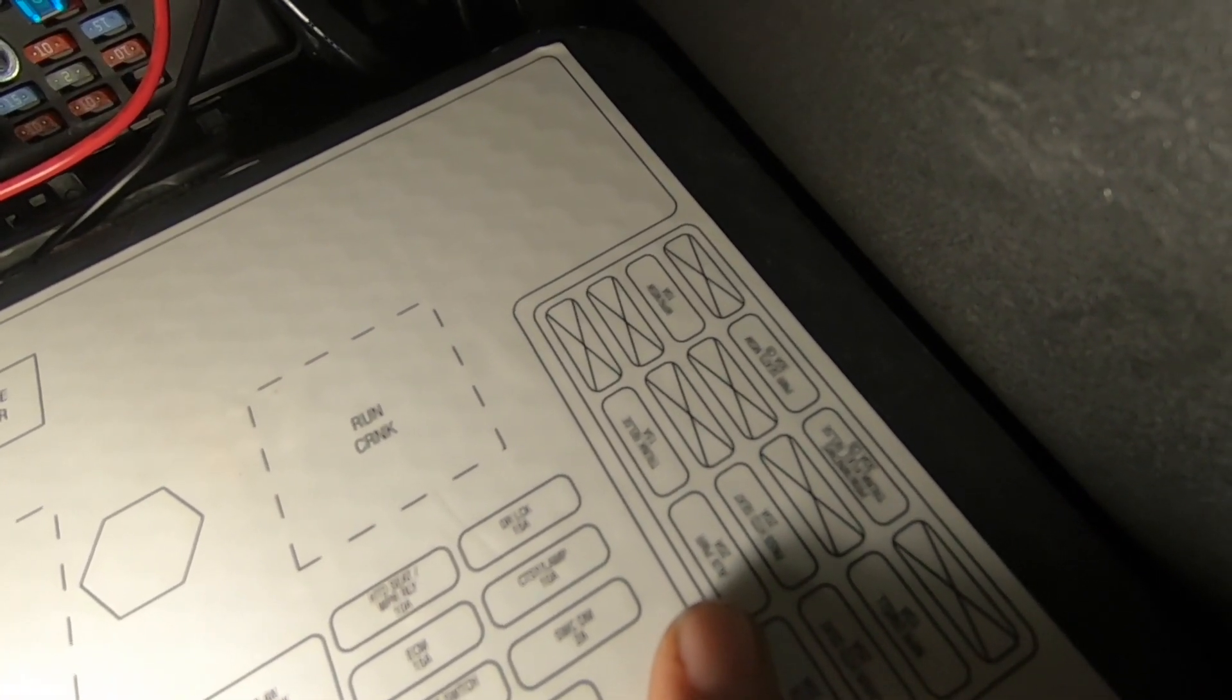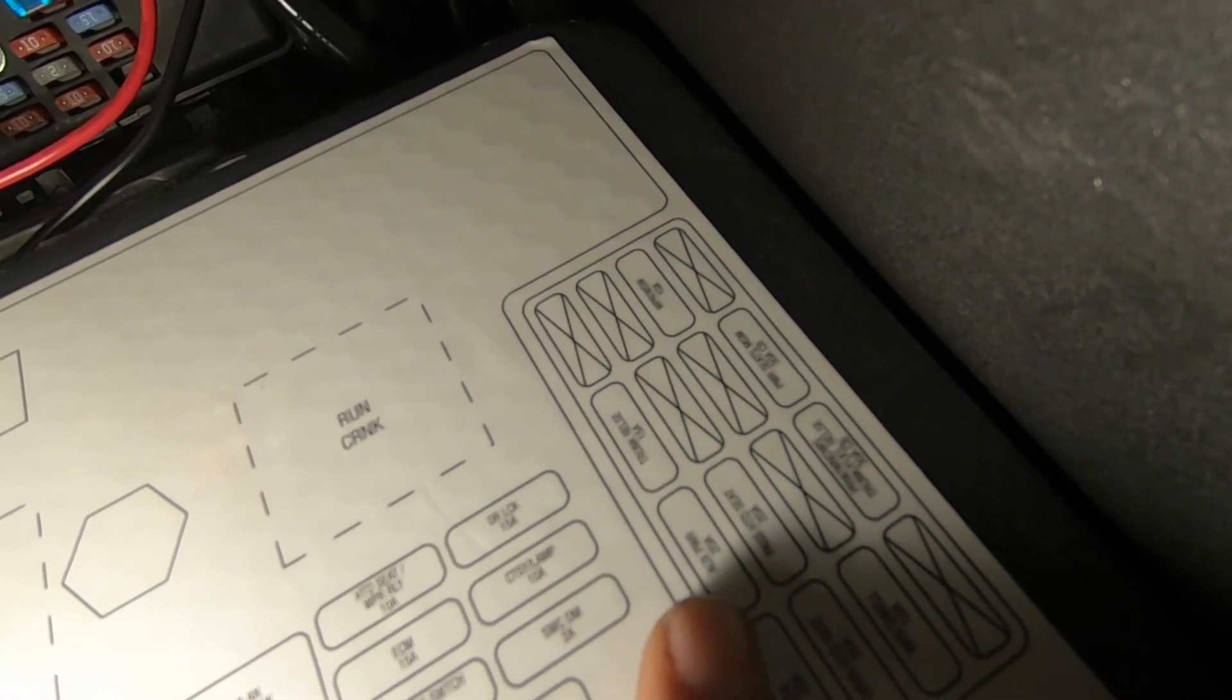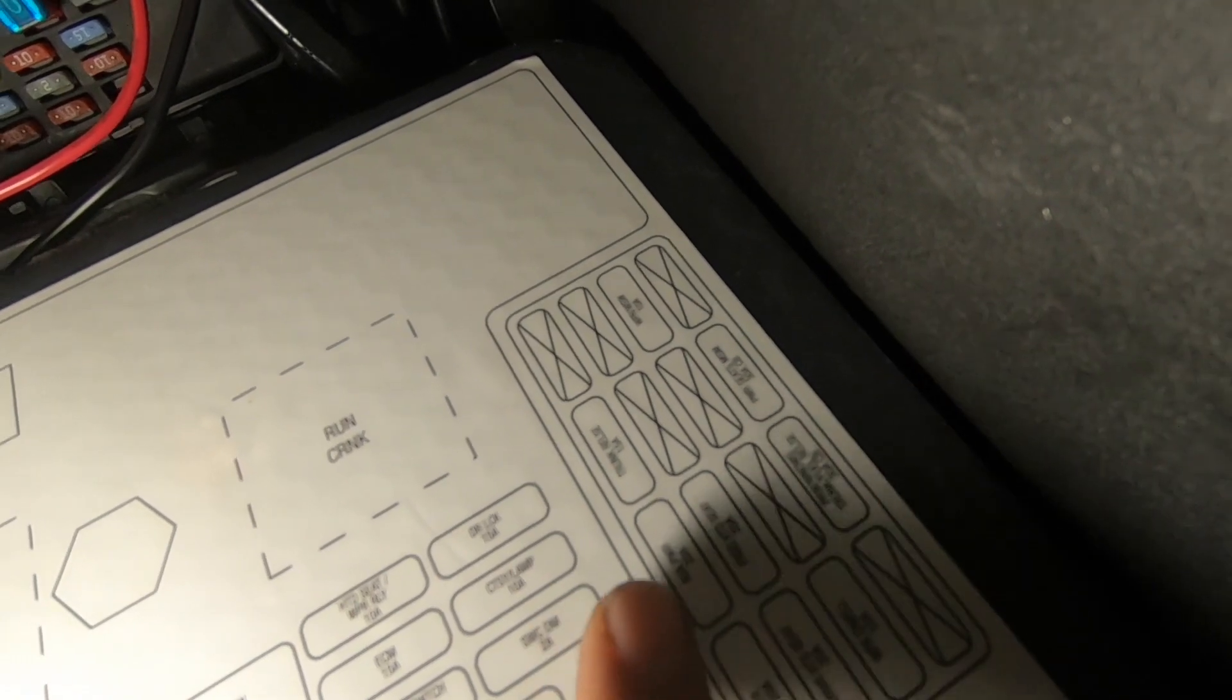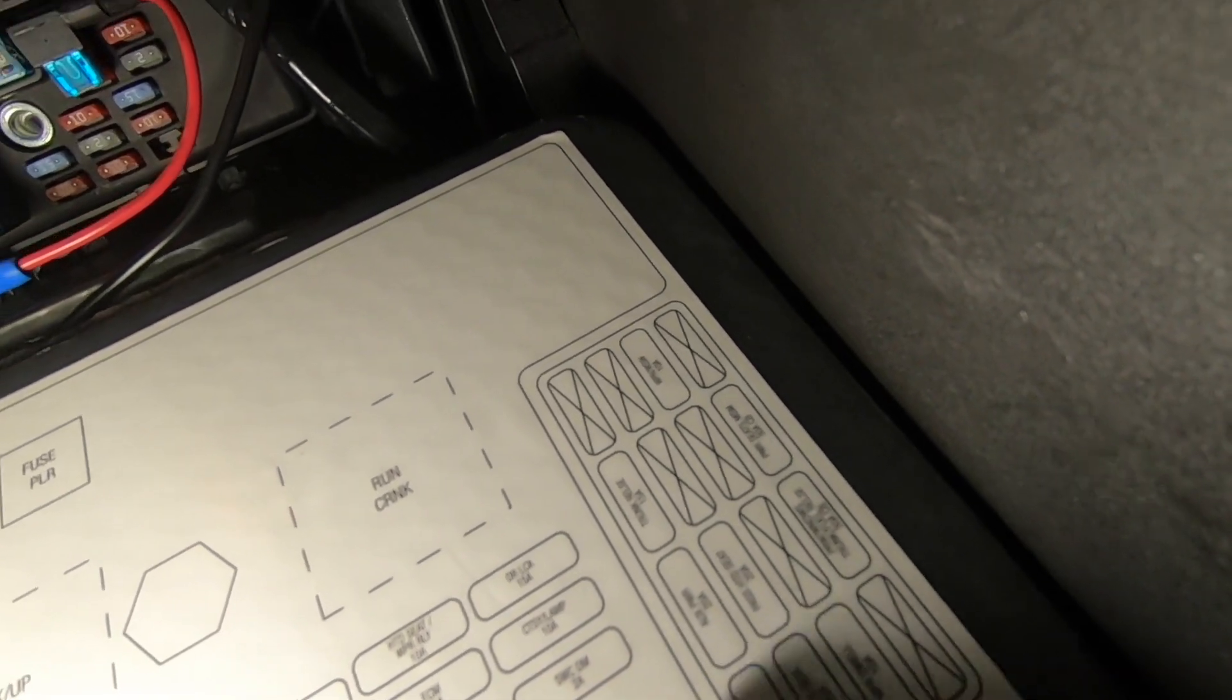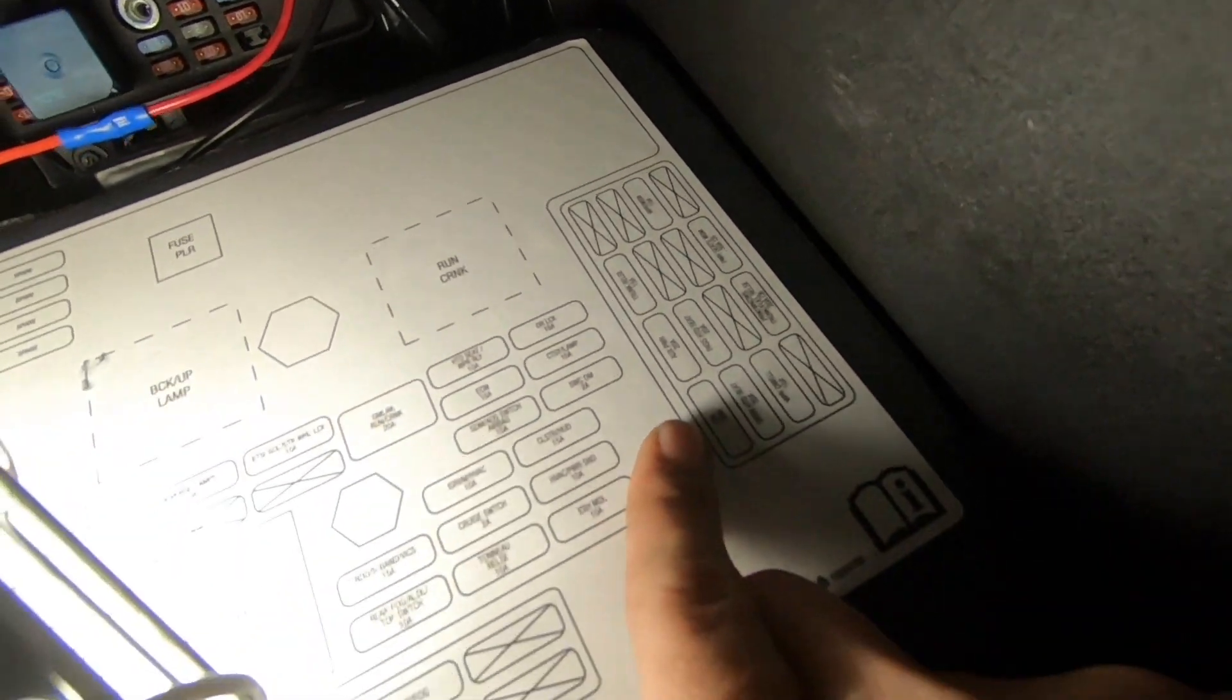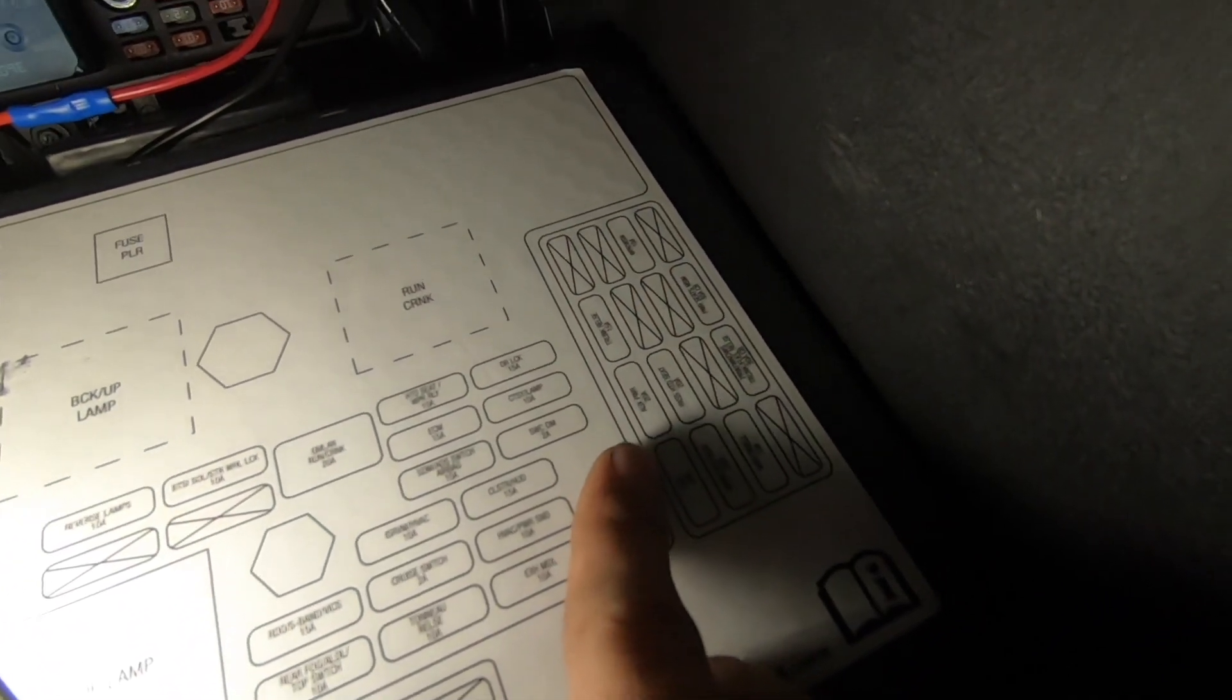The other one which is in the armrest is the aux power one, that's the 20 amp also, but two independent fuses so you won't lose both of those together if one of them goes out.